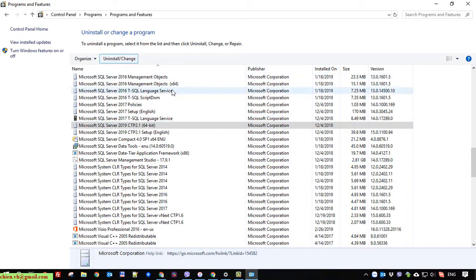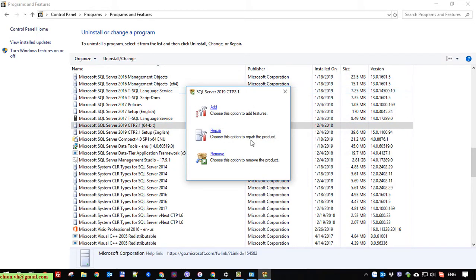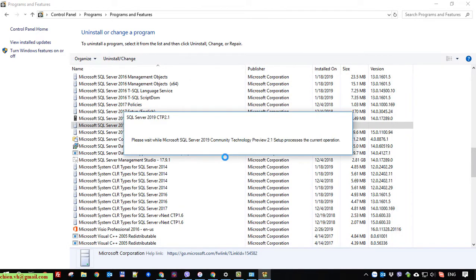Okay, and firstly I will remove the SQL Server 2019 on this PC.